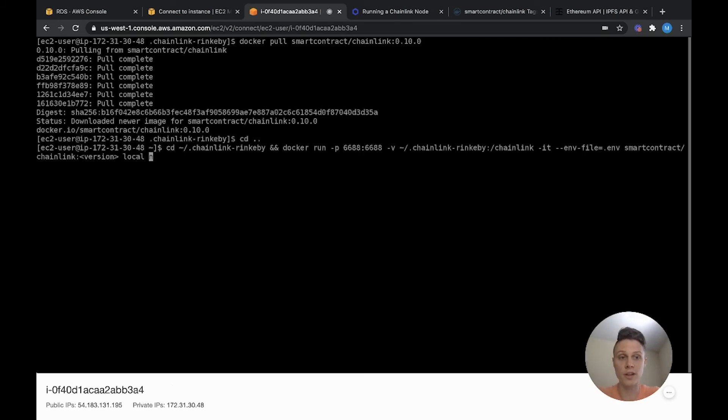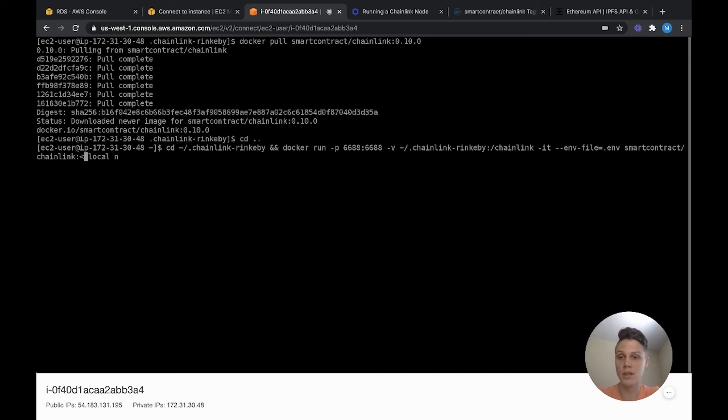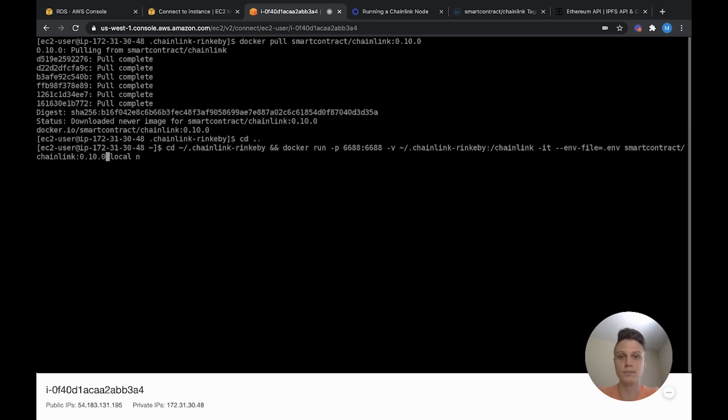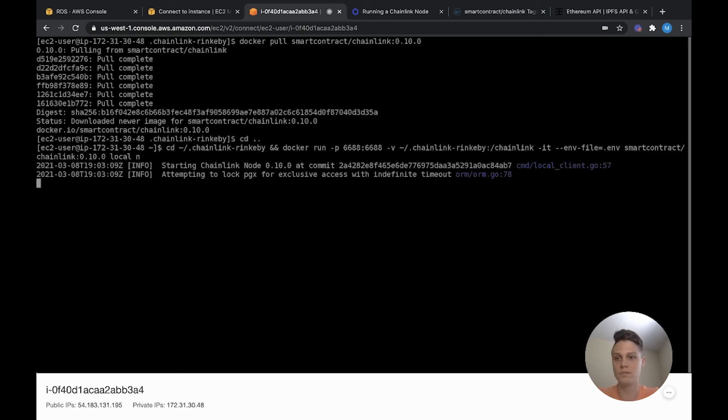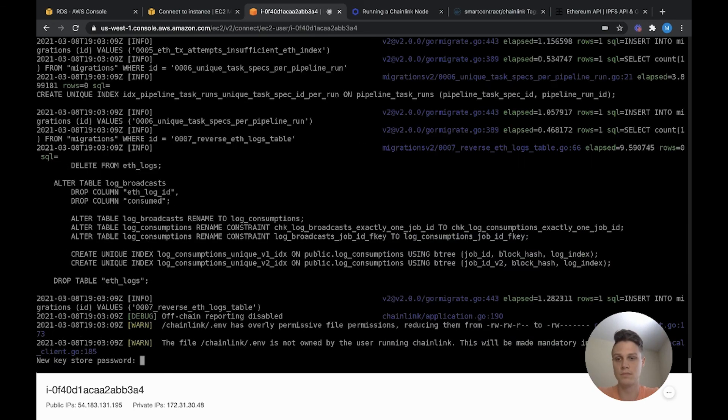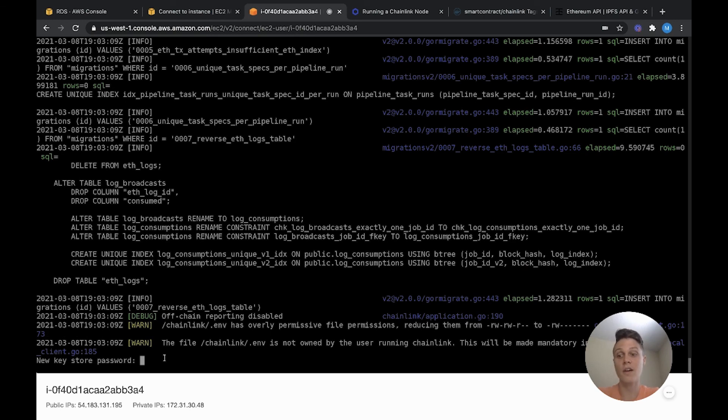First, before we run it, we have to change this version. Remember, I selected the 0.10.0 version. But if you selected something different, go ahead and put that in. Now we can go ahead and run that command to start our node. Awesome, it worked! Our Chainlink node is ready to get started.